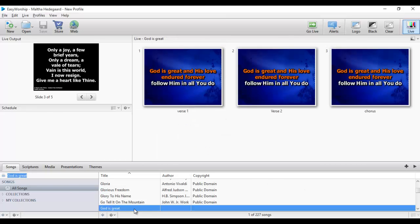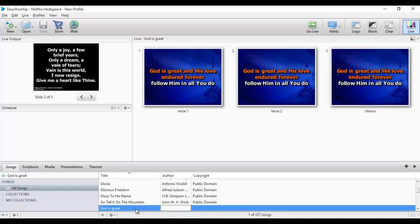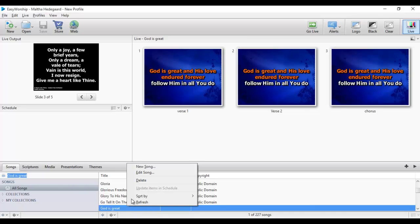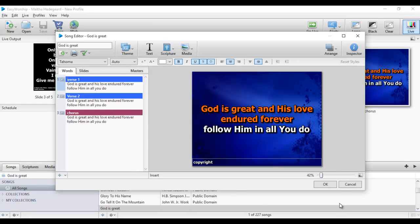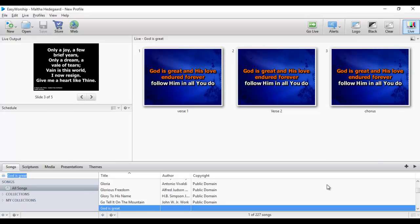Our song has now been created and successfully included in our database. Anytime you click on it, it gives you a live preview of the song. If you make a mistake and need to adjust it, all you need to do is right-click on it, click Edit Song, and it comes back and you can edit it. That's it about creating a song — you can do that over and over again.